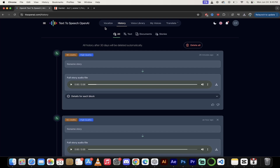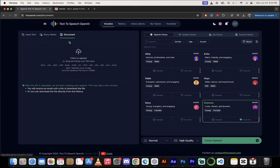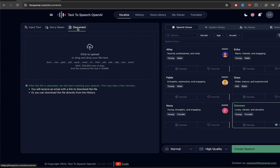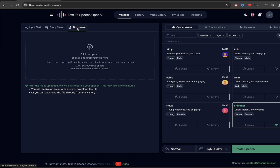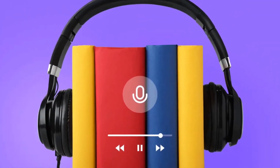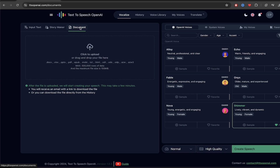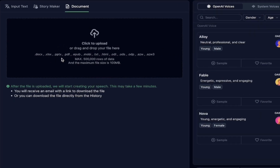The next thing I'm going to show you is the document side of things. Story maker is fantastic, but it is nothing compared to the document feature — this is amazing. If you've ever thought about creating an ebook and then having an audiobook made from it with a premium voice, this is the way to do it. When you click on document, you'll see it supports .docx, .xlsx, PowerPoint, .pdf, epub, .mobi, and .txt — all of these different formats work right out of the box.